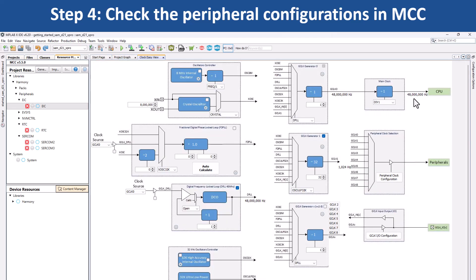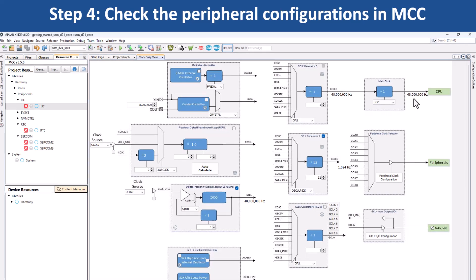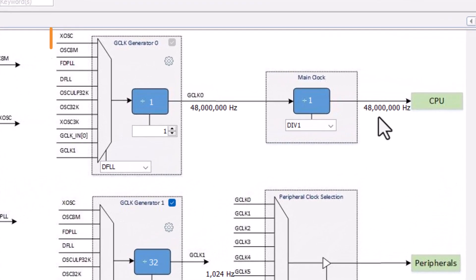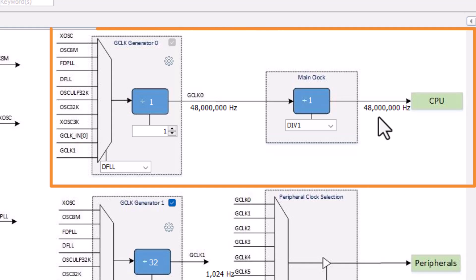open the clock easy view window by clicking on clock configuration. Here, you can see that the main clock is set to the default clock frequency of 48 MHz.